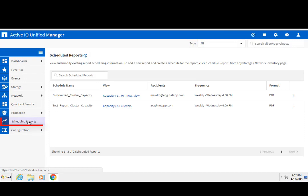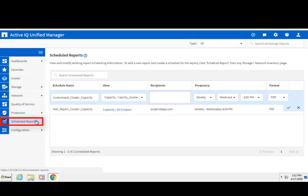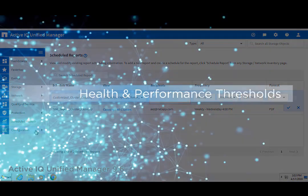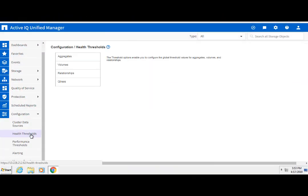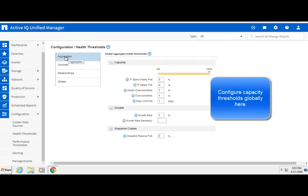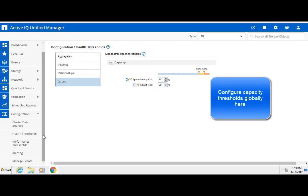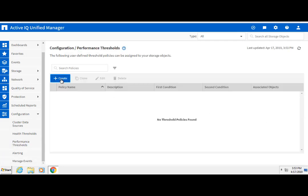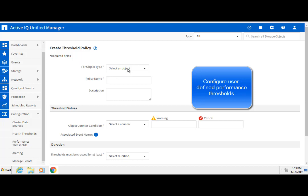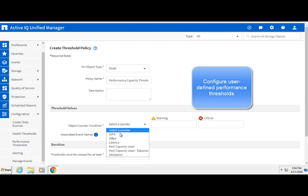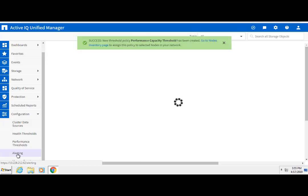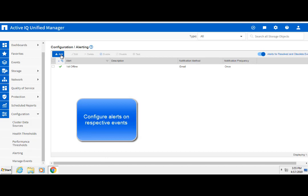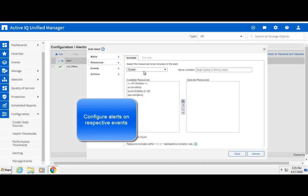All scheduled reports can be viewed by clicking the Scheduled Reports tab on the left-hand side. You can configure global thresholds for capacity and performance of monitored objects with user-defined performance parameters. These thresholds can be used to gauge violations set by the user, and they can trigger alerts to keep things running smoothly.